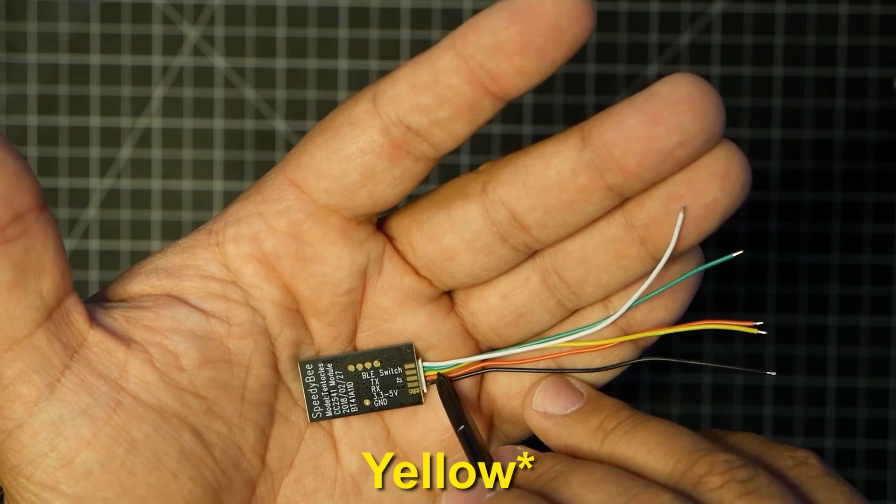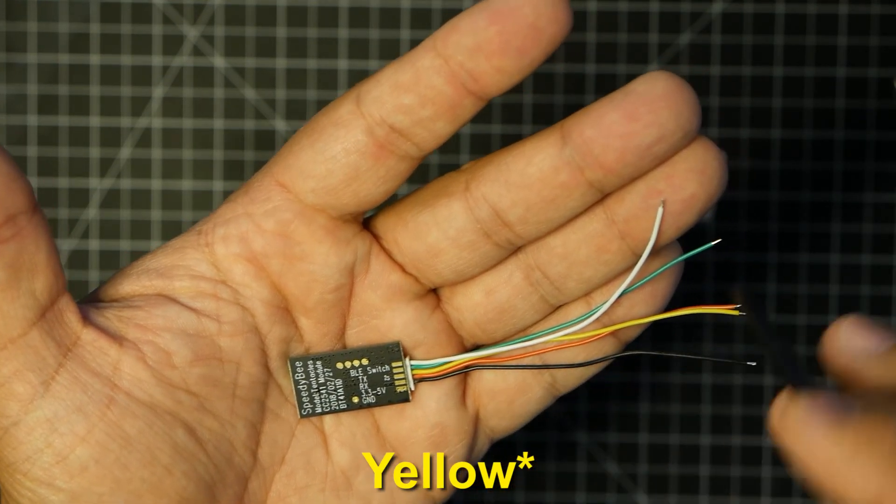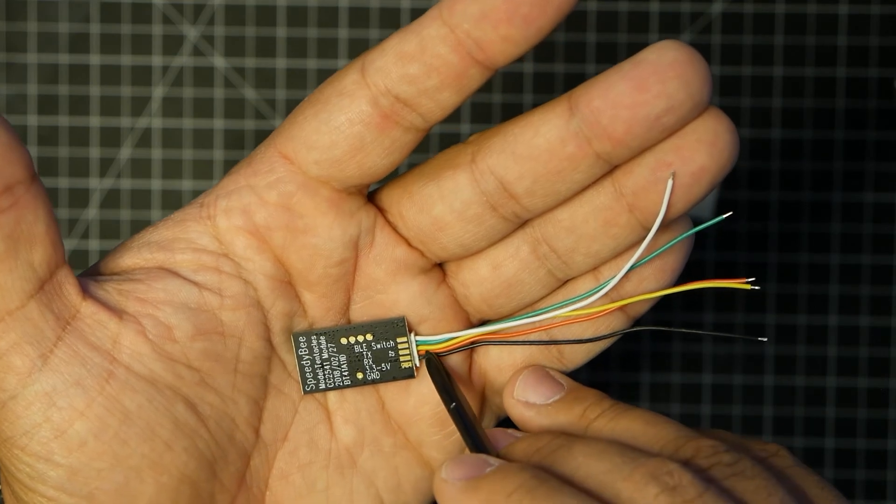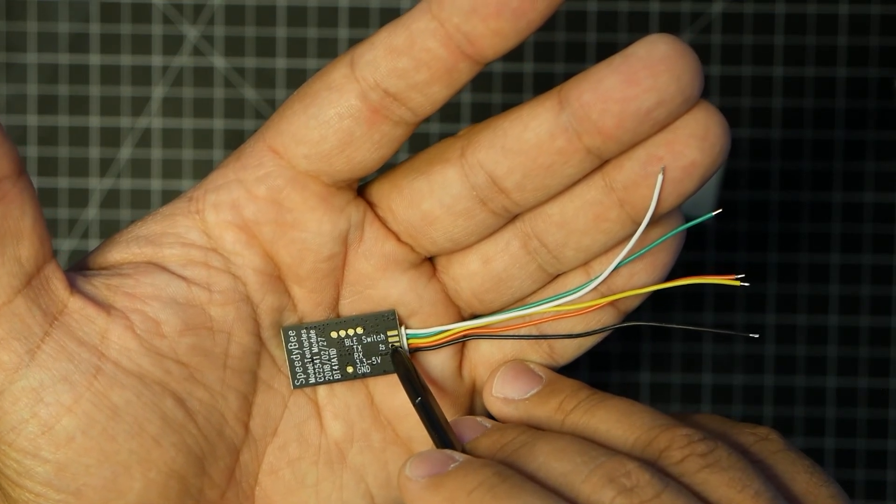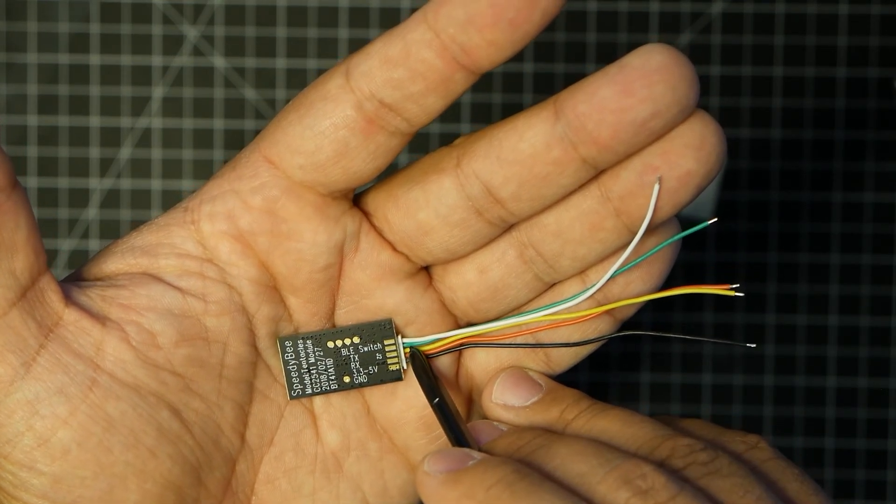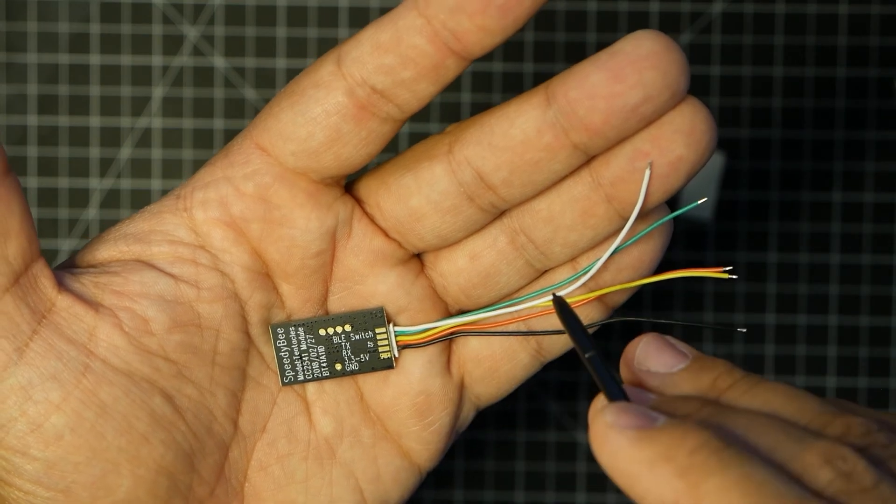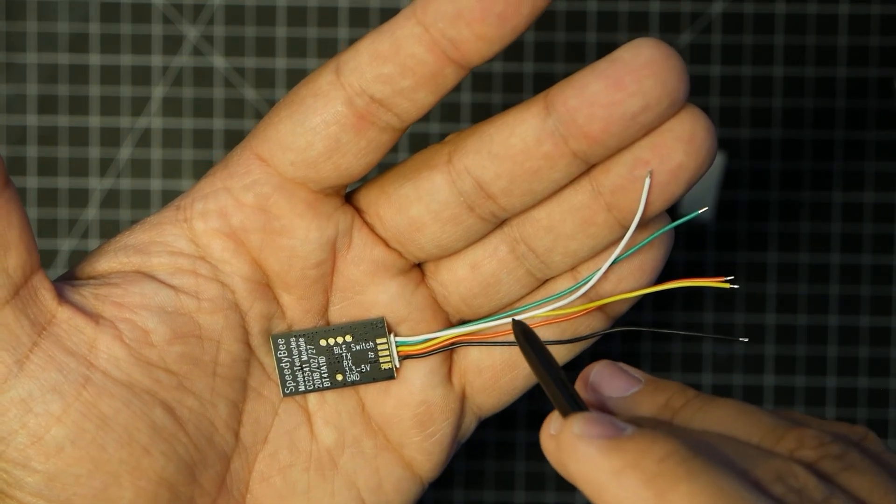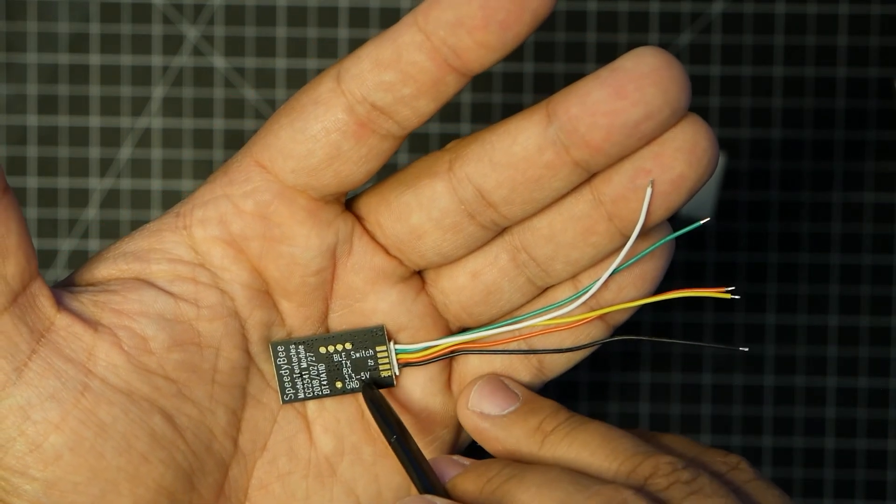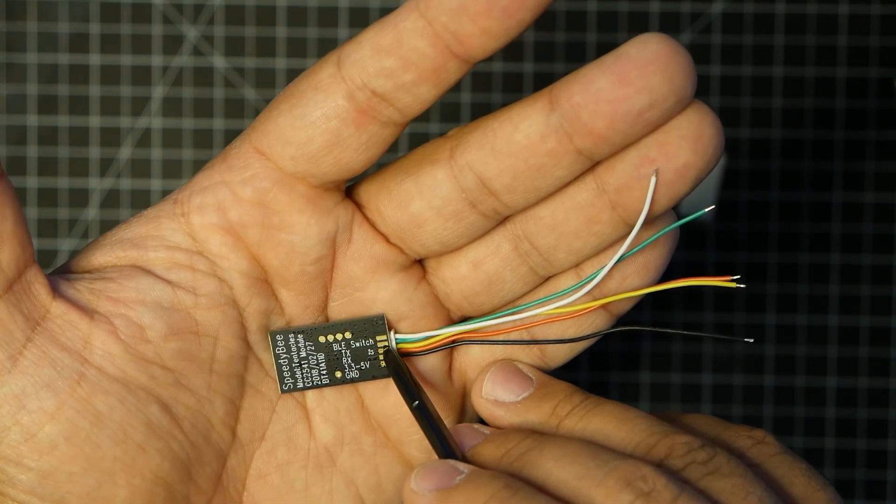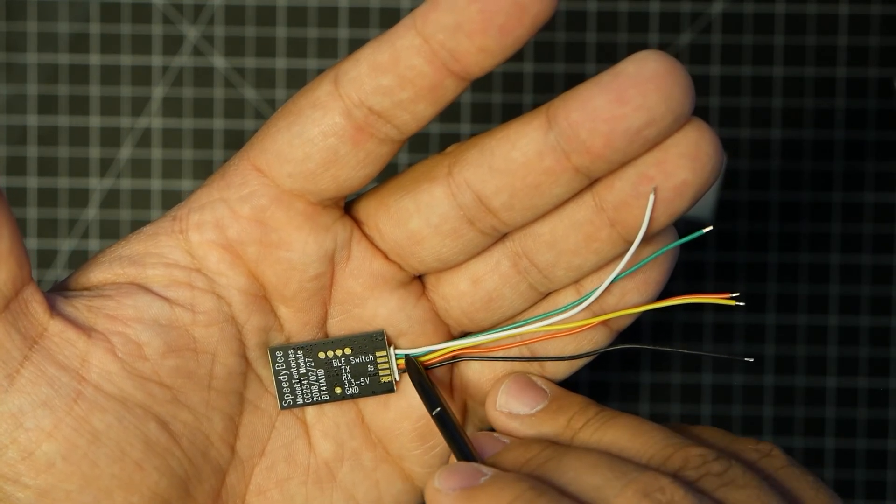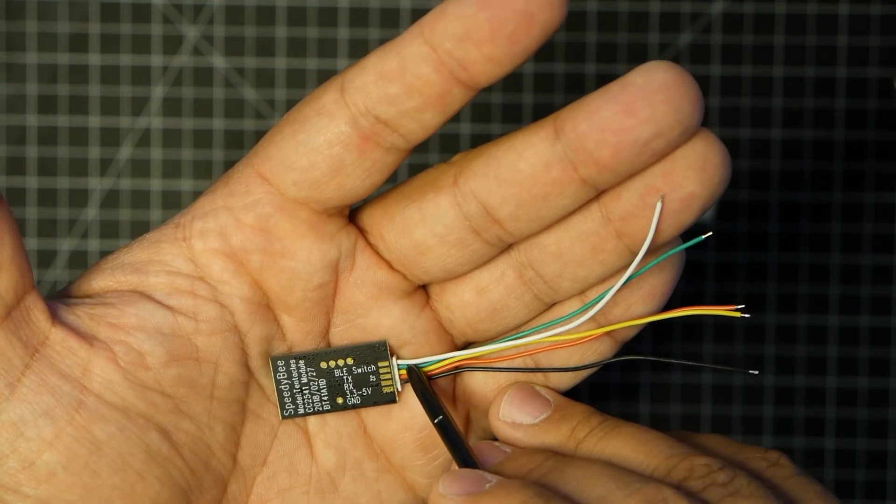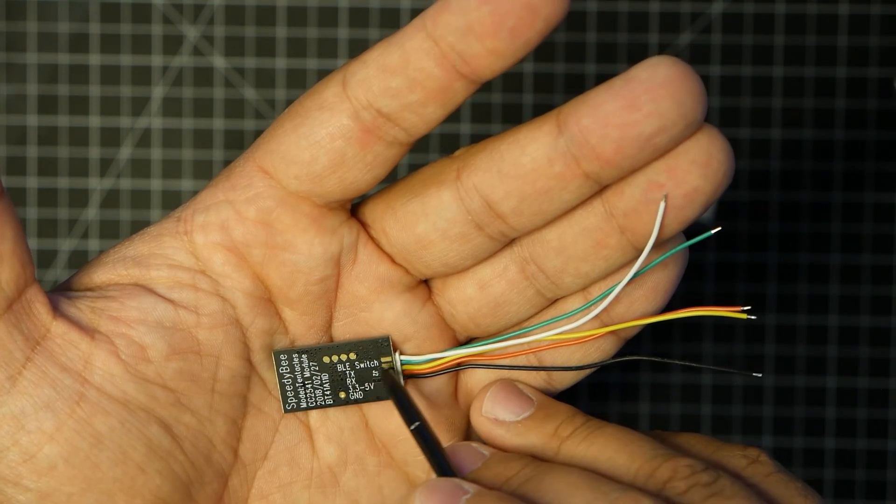Remember, the white may say RX, but this goes to TX. Next one up is your TX, which is green. This will connect to your RX of the same free UART on your flight controller. And then the next one up, or the last one, is white, and this is a BLE switch.